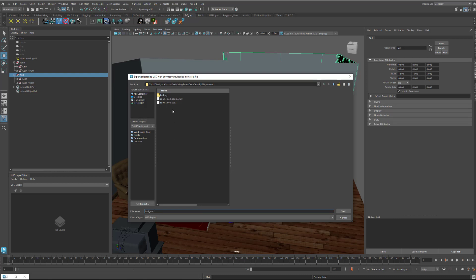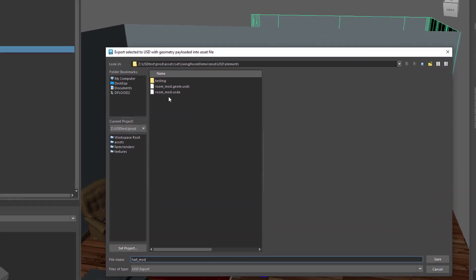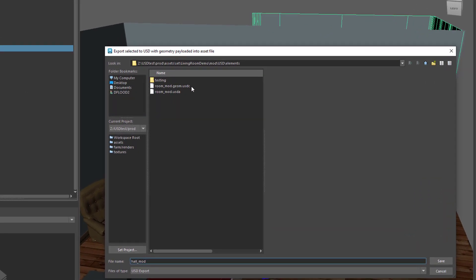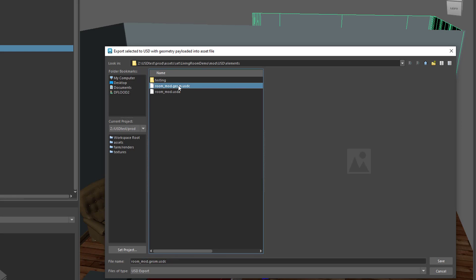And I want you to notice here what it's already written out for the room element. We've got this file here, which is in USDC format. C stands for crate, and that's the name of the binary file, which is intended for heavy files like geometry. So this file contains our geometry. And then below that we have the asset file. USDA stands for ASCII, meaning that it's human readable. And this is going to contain in a payload our geometry file. Let's actually take a look at that.